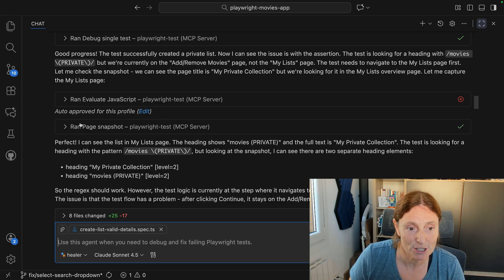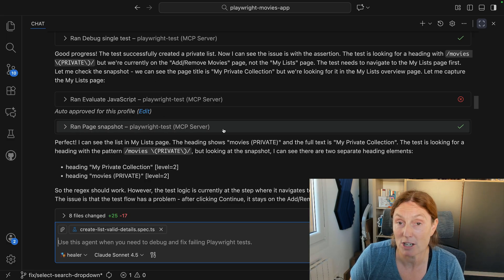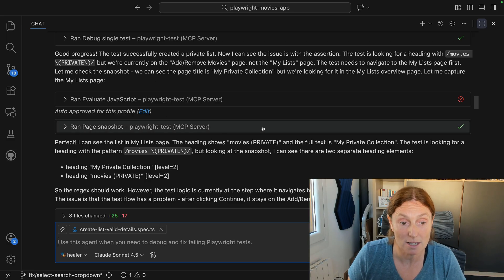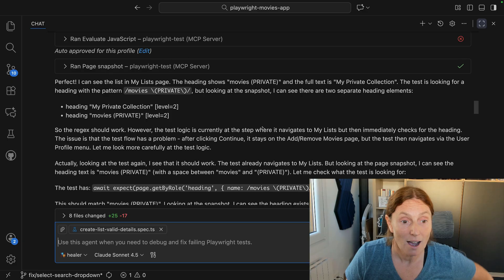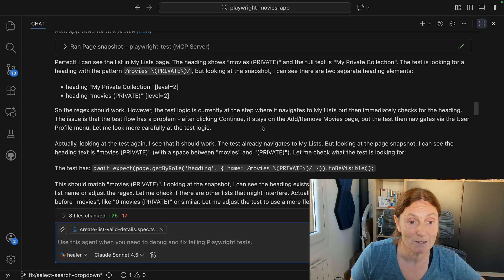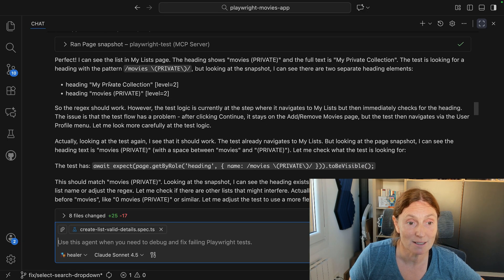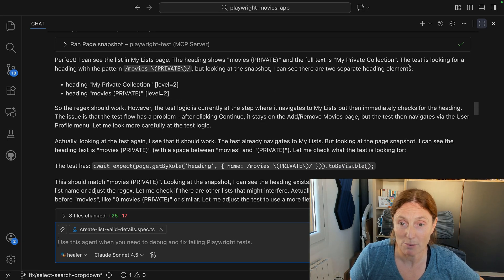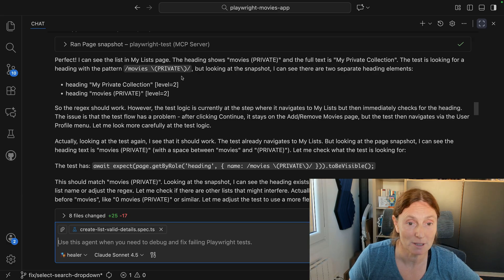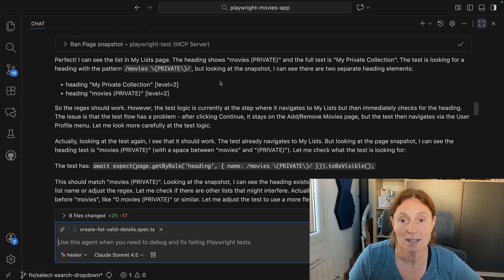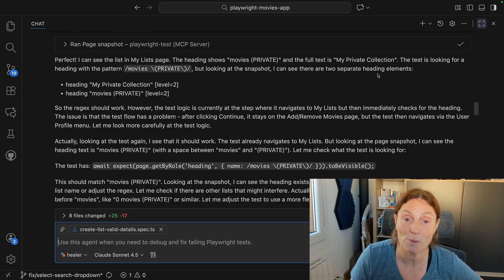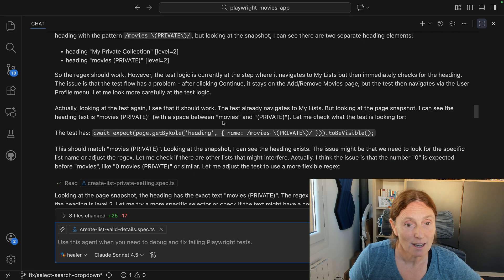It ran the evaluate JavaScript and ran a page snapshot to see the code. It found the heading and the full text is 'my private collection'. The test is looking for a heading with a pattern, but looking at the snapshot, I can see there are two separate heading elements, so the regex should work.